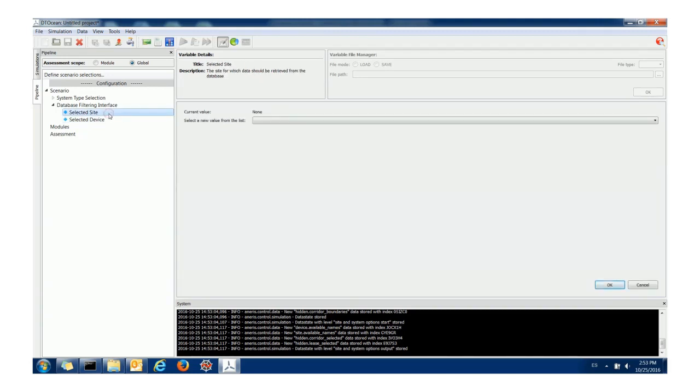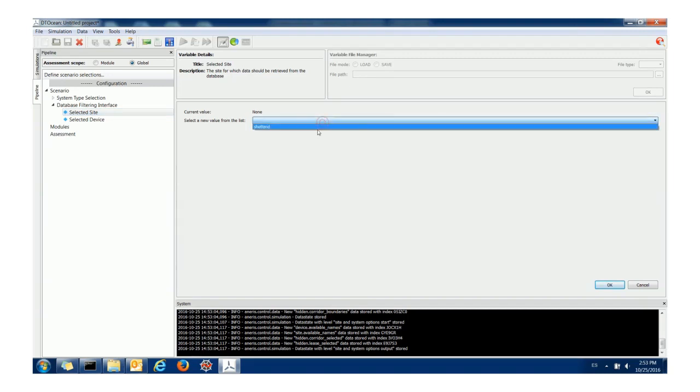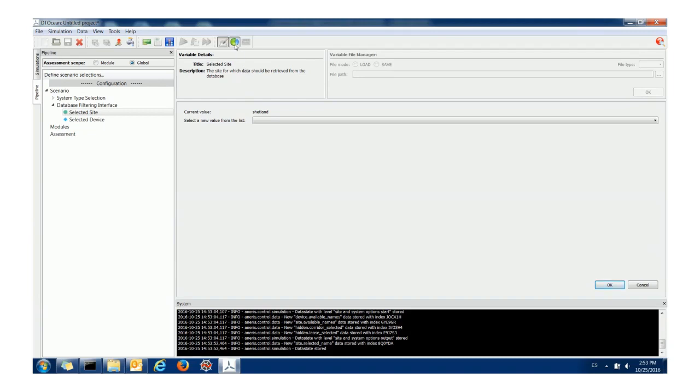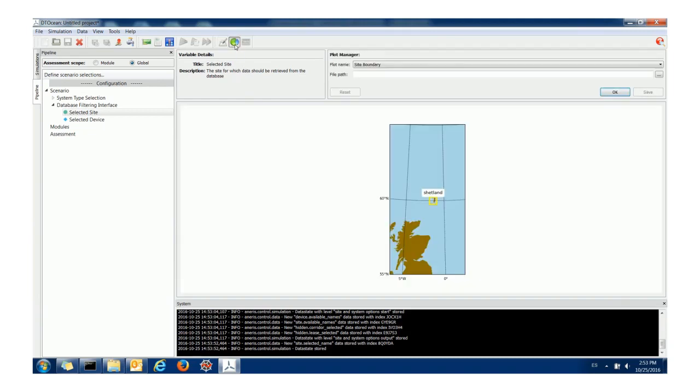To select a site I would choose this drop down menu. This gives me Shetland and I would click OK. And then we can see from the plot context that the Shetland site has been selected and this gives you a rough overview of where that site is.